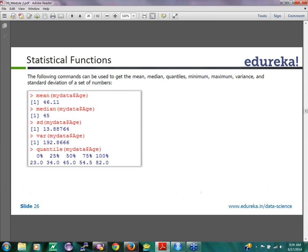We start with mean using mydata$age. So mydata is a data frame. When you pick a column out of mydata, or when you pick a row out of mydata, it returns a vector of that particular row or column, and that vector is then passed to this function, and this is the output of the function.